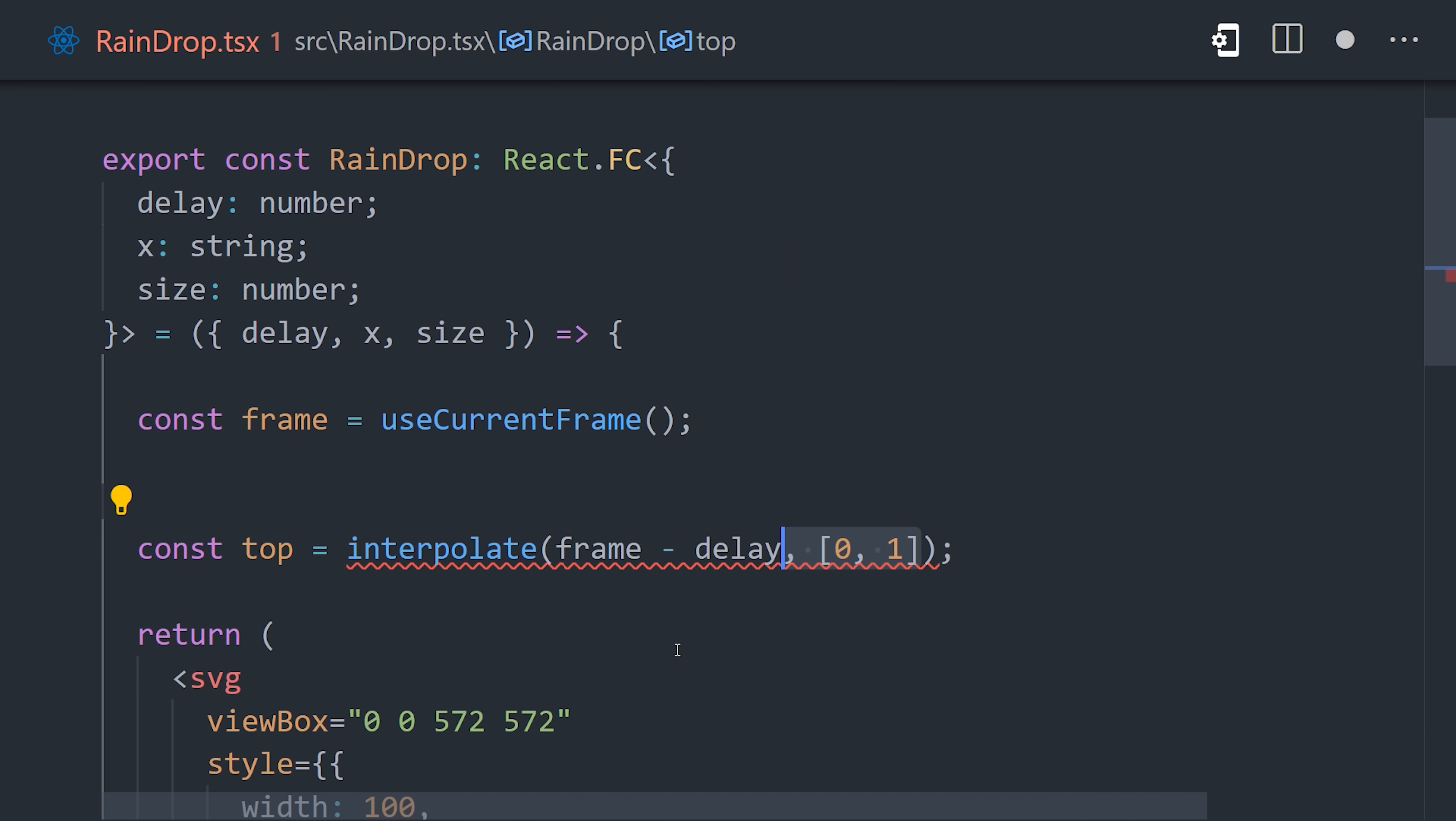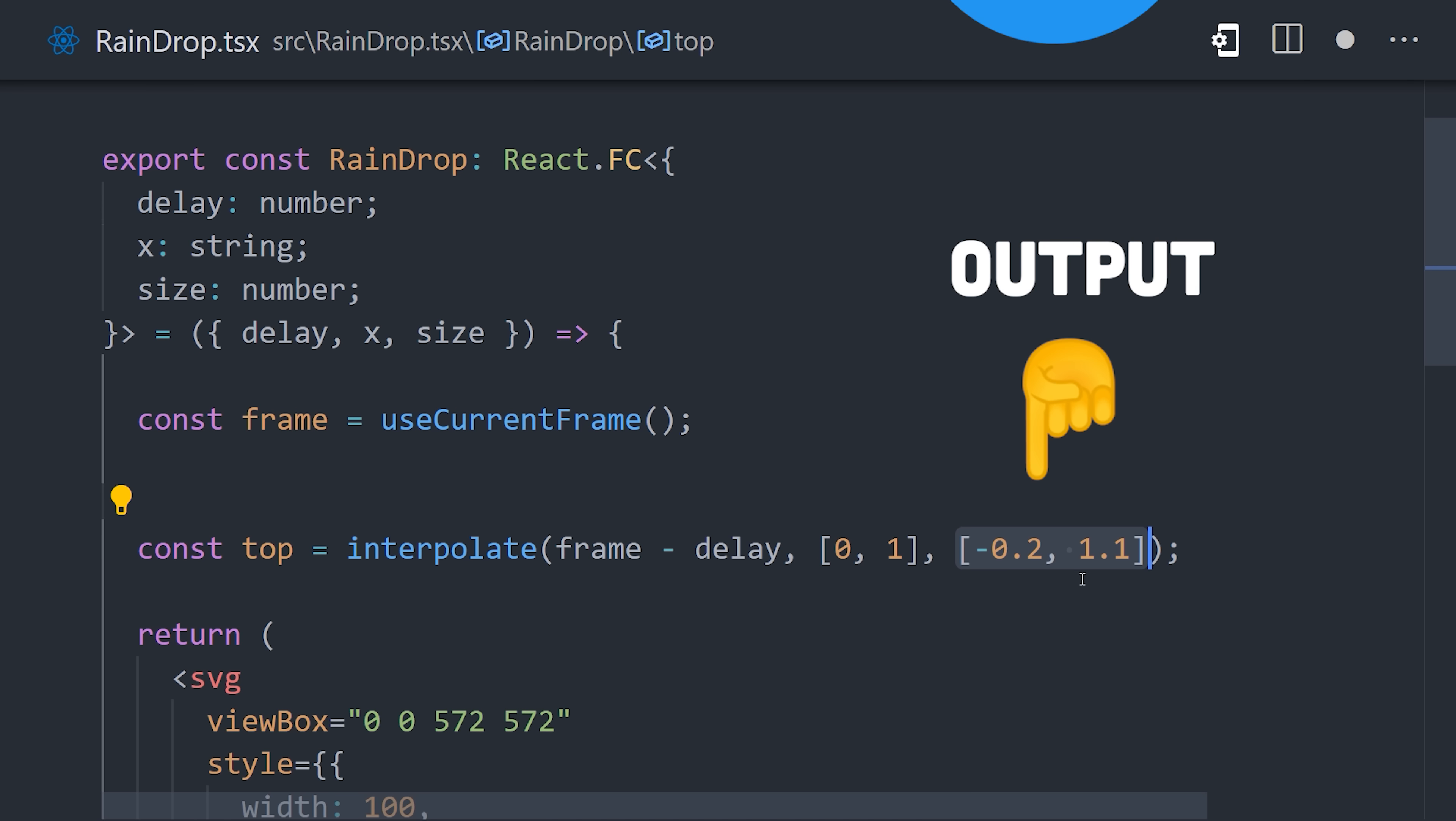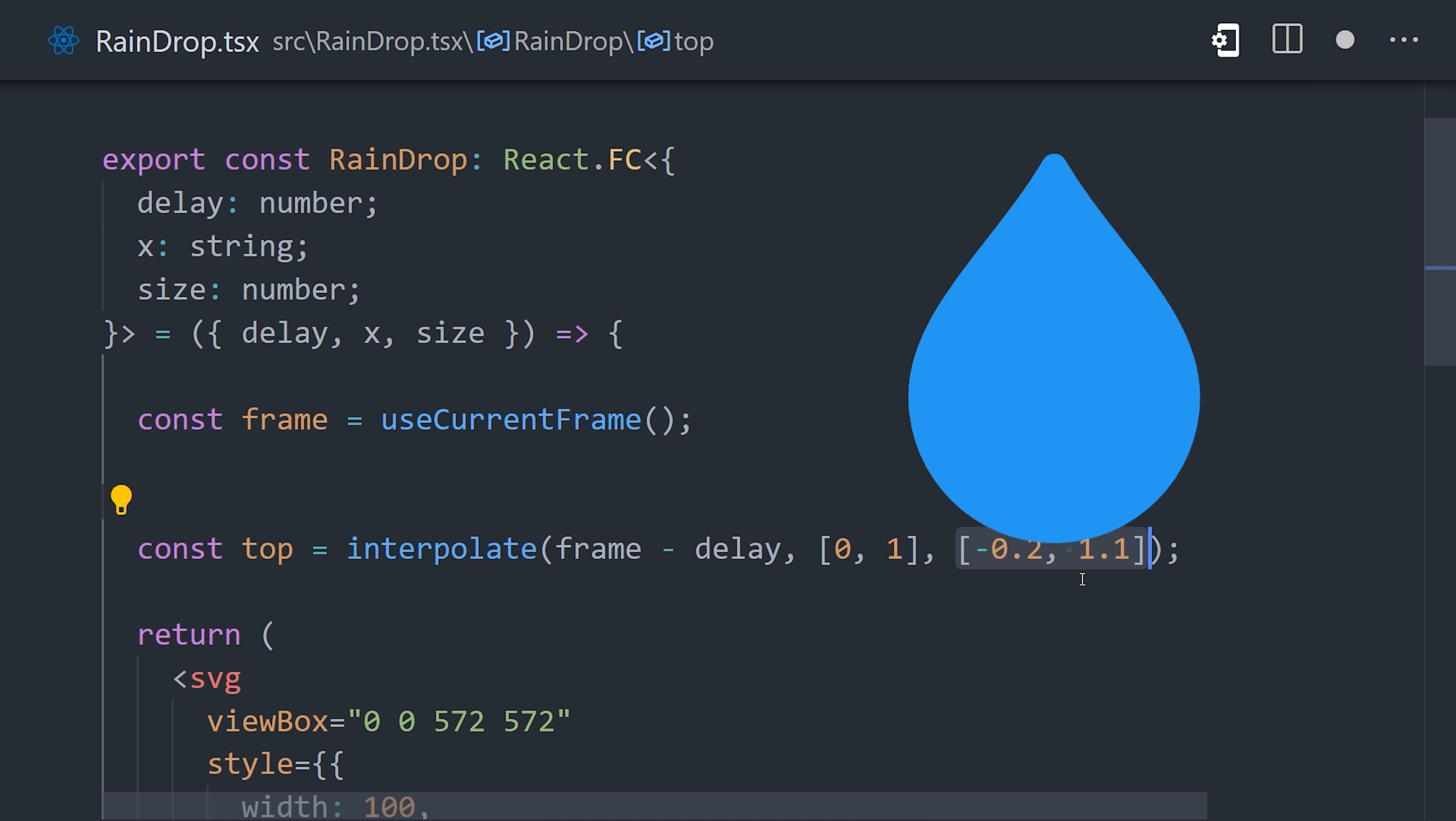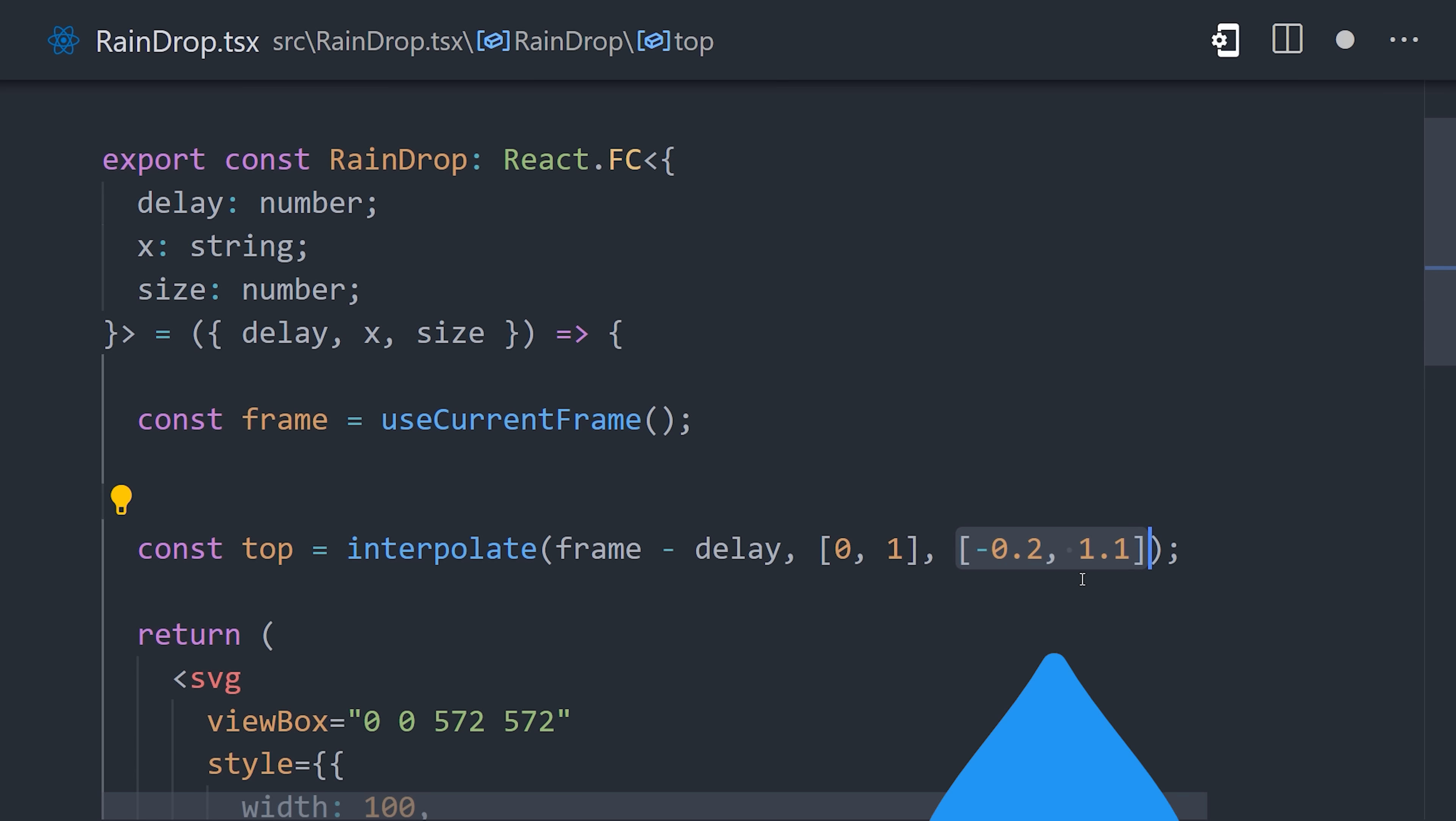In our case, we provide it with the frame minus the delay, then an input range and output range. The output range is the actual top position, which will start off the screen at 0.2 on the y-axis, and then animate to the bottom off the screen at 1.1 on the y-axis. That'll get the job done, but we can make our animation even more realistic by making it kind of bouncy and gooey.